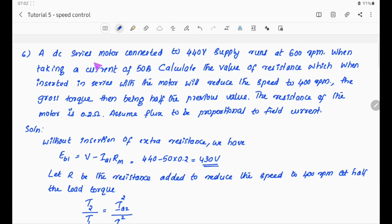A DC series motor connected to a 440V supply runs at 600 RPM when taking a current of 50 ampere. Calculate the value of resistance which, when inserted in series with the motor, will reduce the speed to 400 RPM. The gross torque then being half the previous value. The total motor resistance Rm = 0.2 ohm.